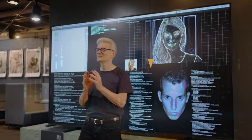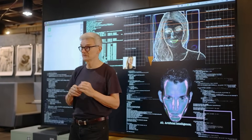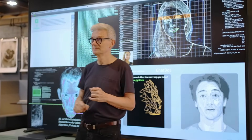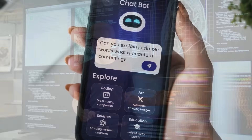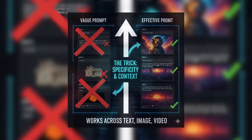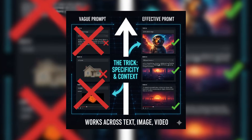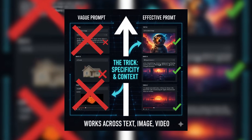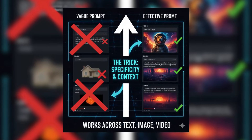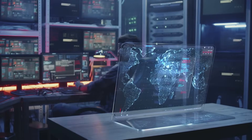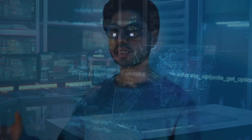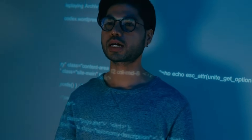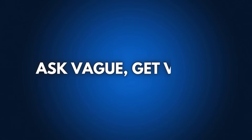And today, I'm going to show you exactly how to do it, because there's one prompting trick that works across every type of AI — text, image, video — and once you learn it, everything changes. And to understand it, we need to understand: ask vague, get vague.